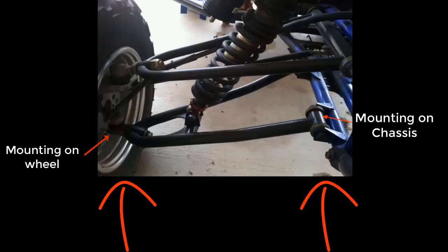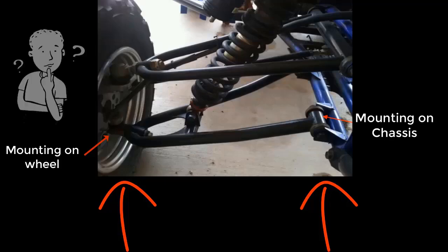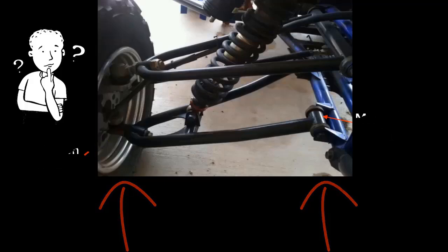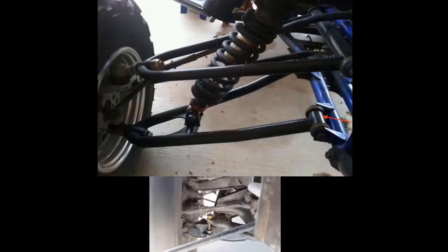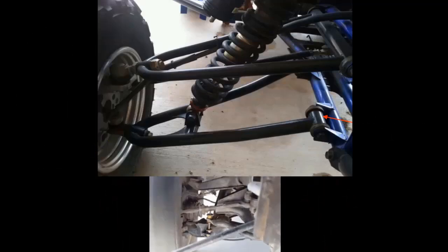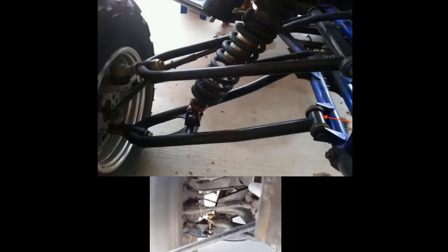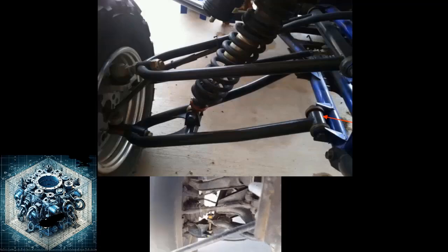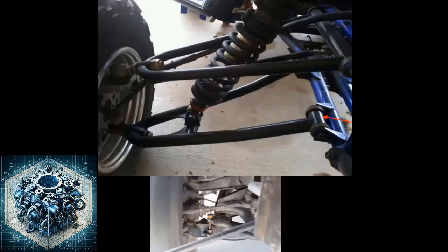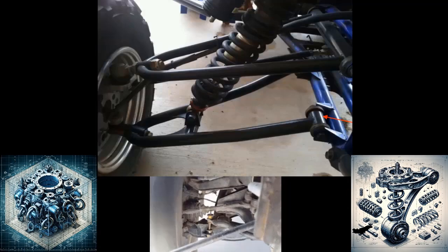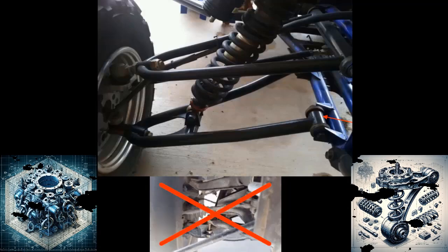If you perform static analysis on such cases, obviously you are fixing one end and applying load at the other end. Practically, this is not the case. To accurately capture the dynamic effects on the arm, it must be allowed to move within its intended degrees of freedom. Constraining the control arm completely in a normal static analysis would limit its movement and restrict the dynamic effects.